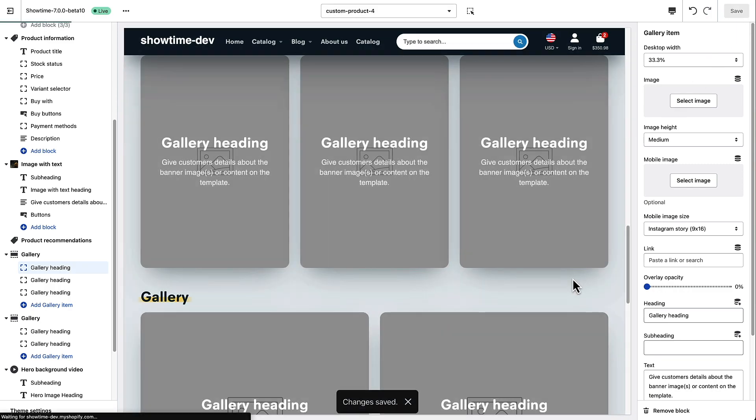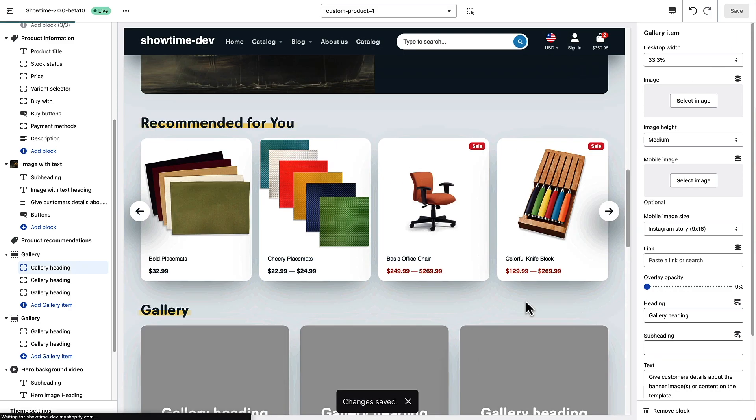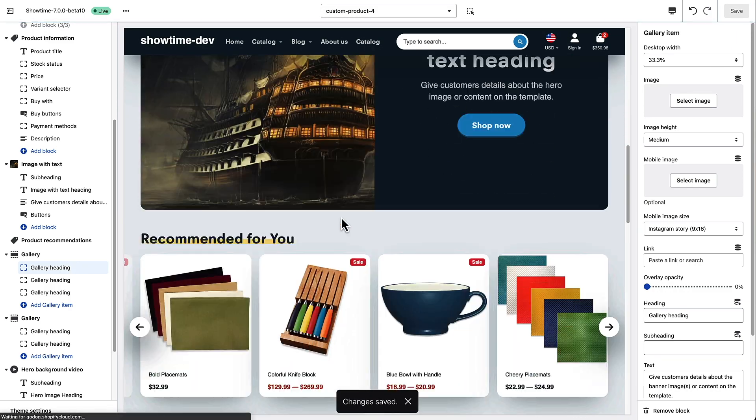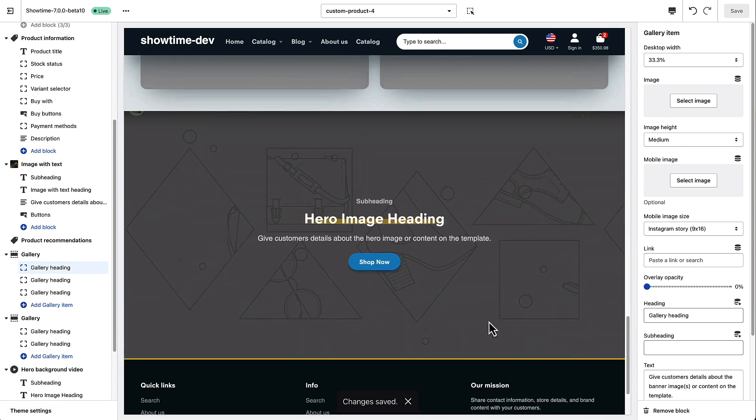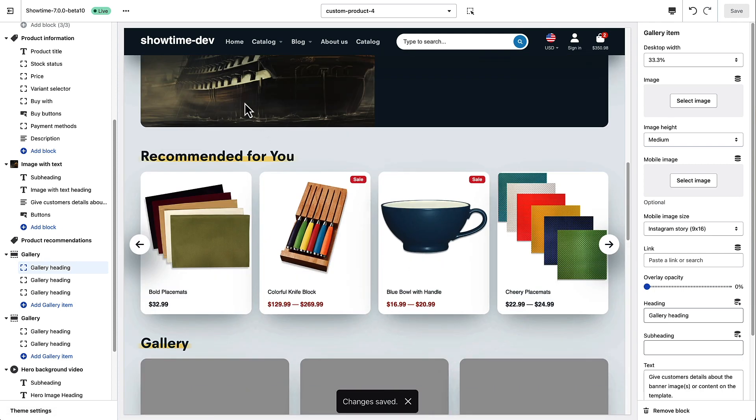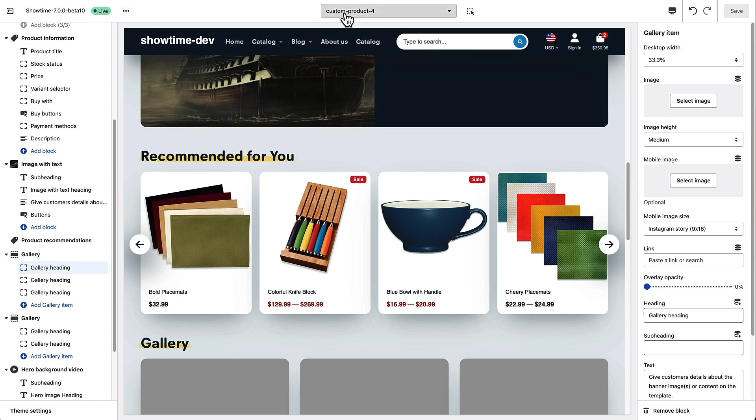And now there's one final step before we can start seeing these changes on any products. We need to go ahead and assign this template that we just created custom product 4 to the products that we want to assign it to. So to do this, I'm going to go ahead and exit out of here.